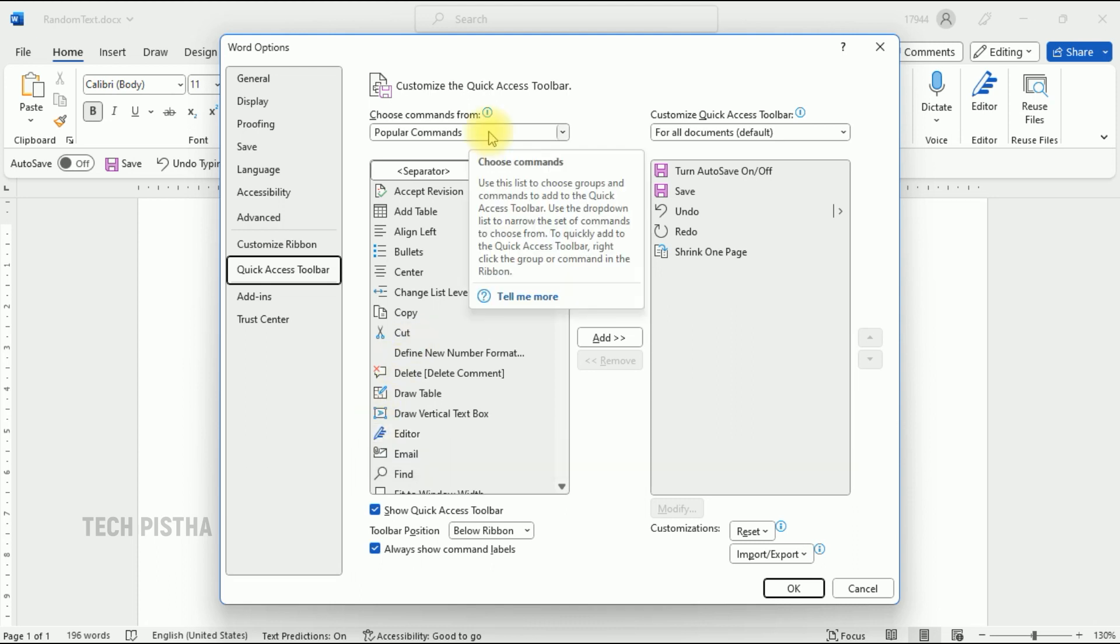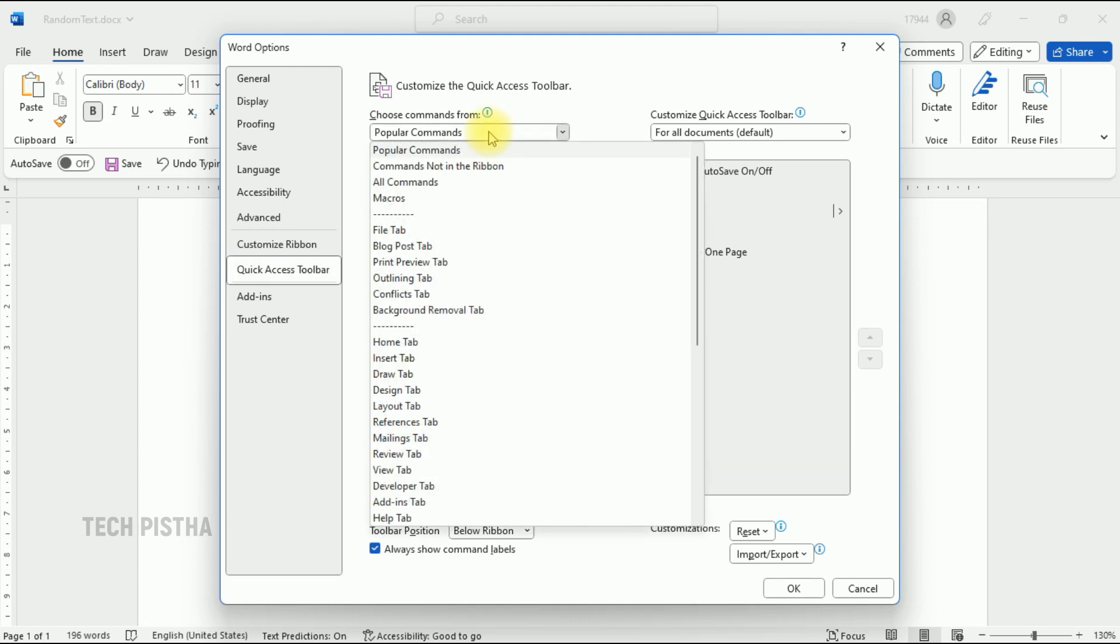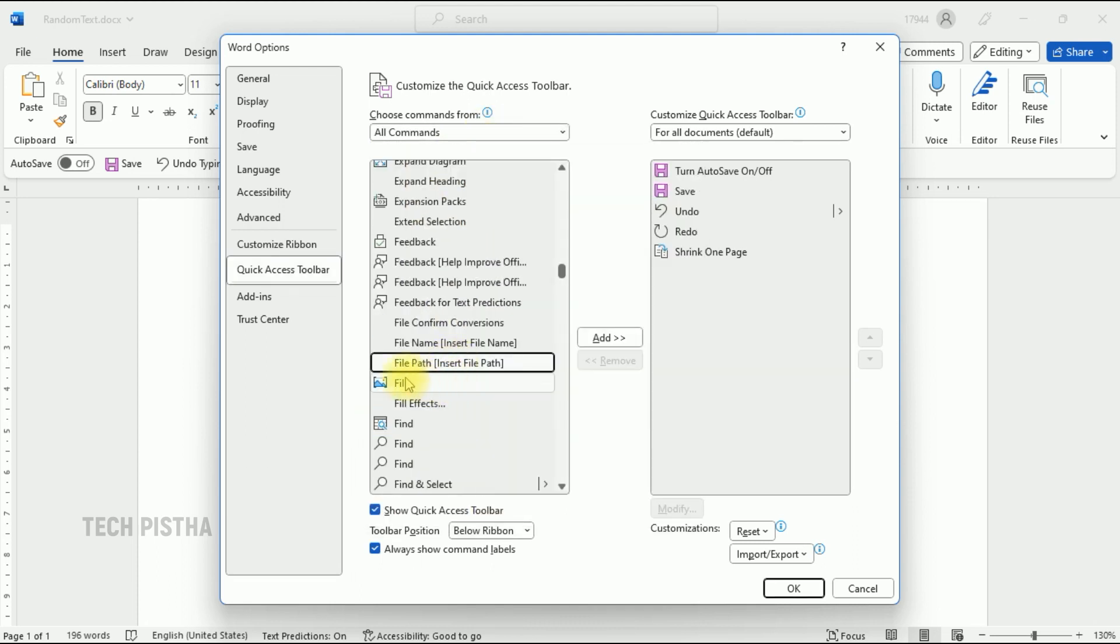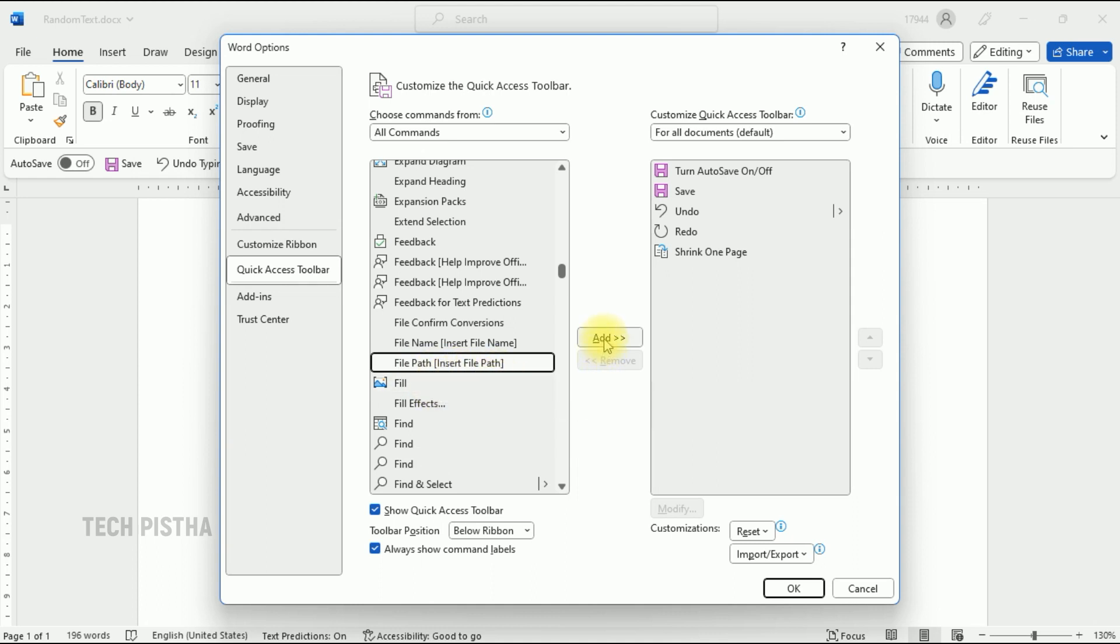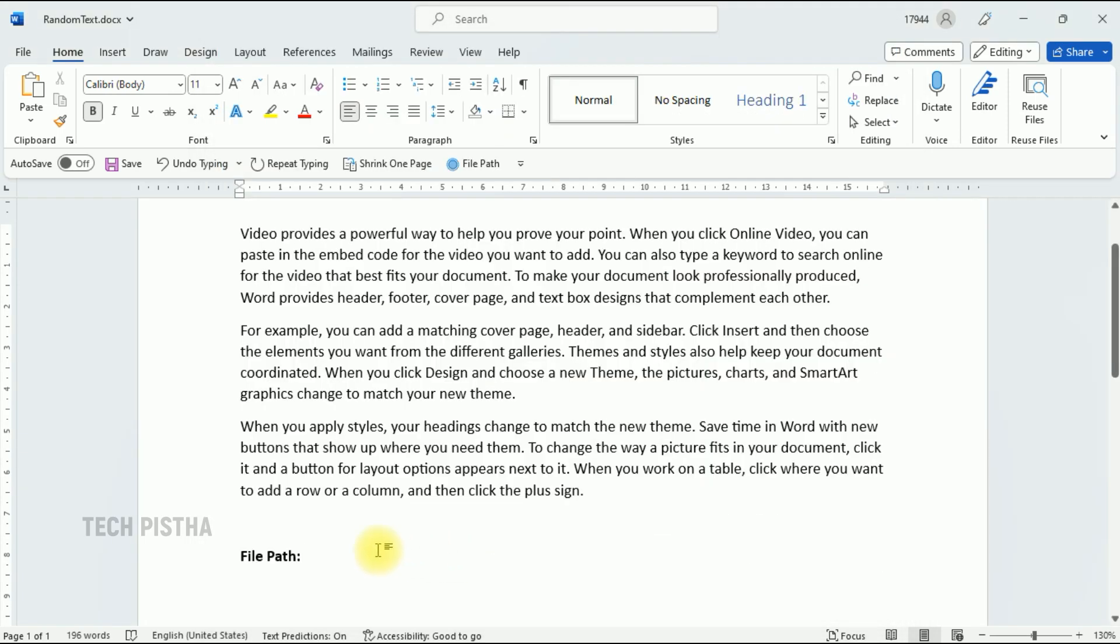In the Choose Command From section, select All Commands. You have to select File Path, Insert File Path, then click Add. Then click OK. Now the file path feature has been added to your Microsoft Word.